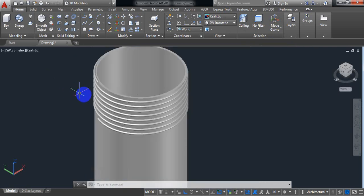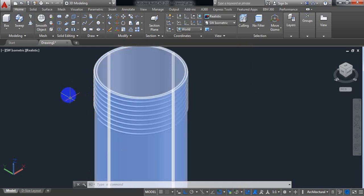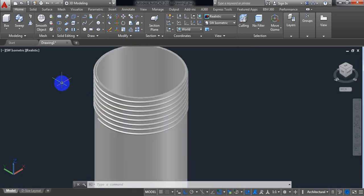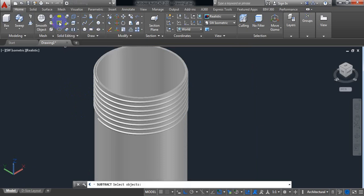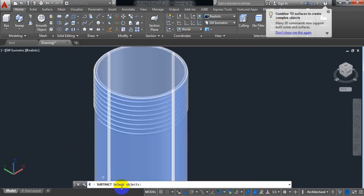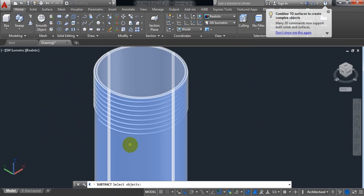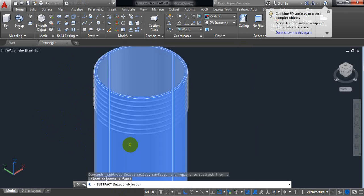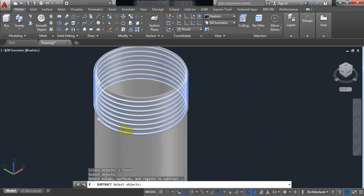Now we need to subtract this spring from this pipe. From here select subtract. Now select object. At first select the pipe. Enter.